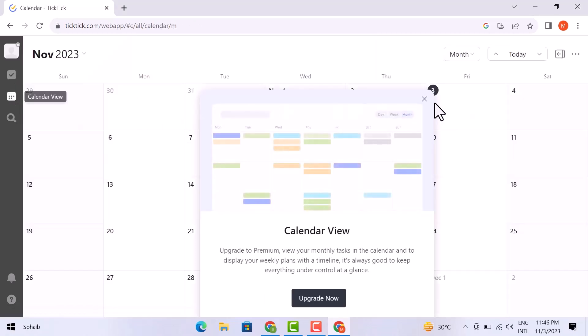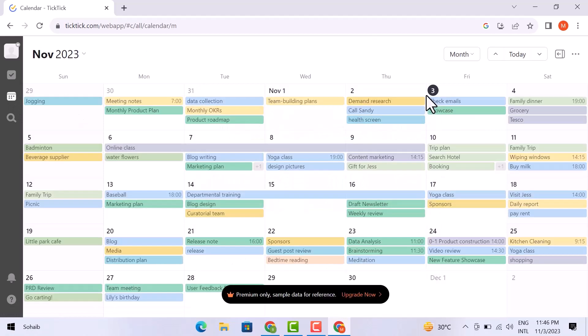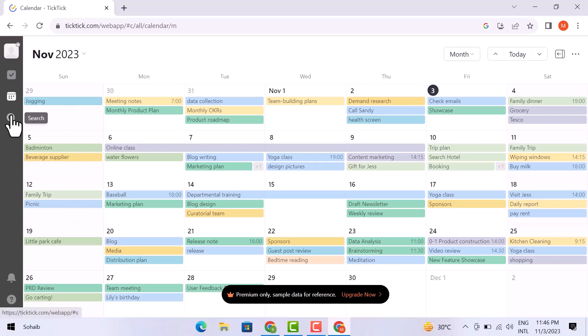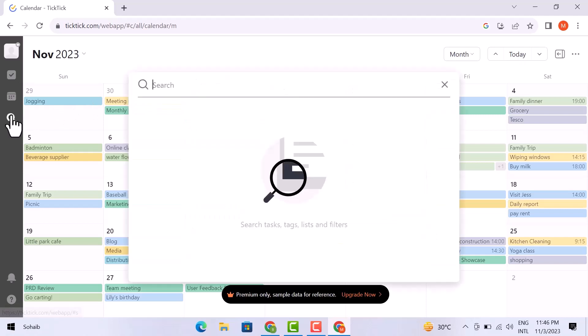You will see different features here. You can select here for months and days. From this search bar, you can search for any of your tasks.